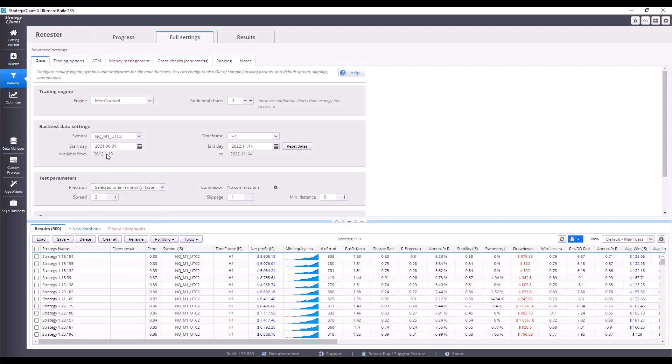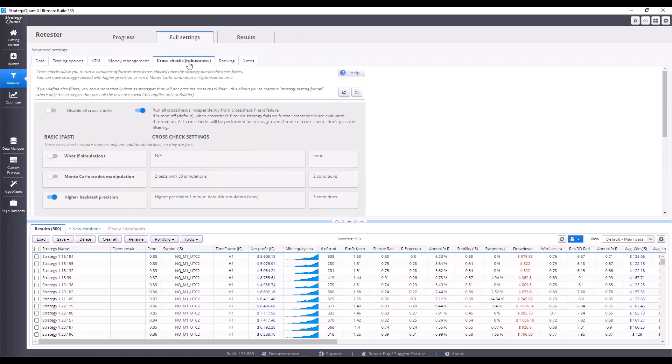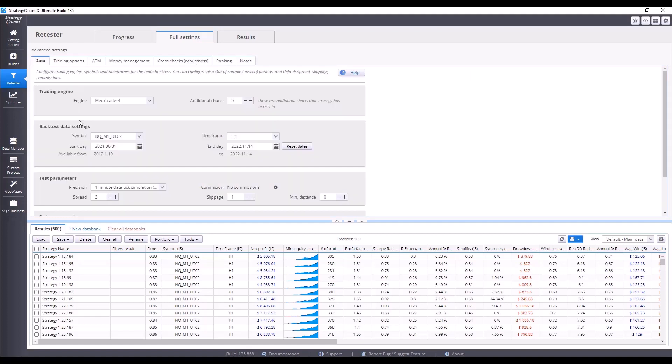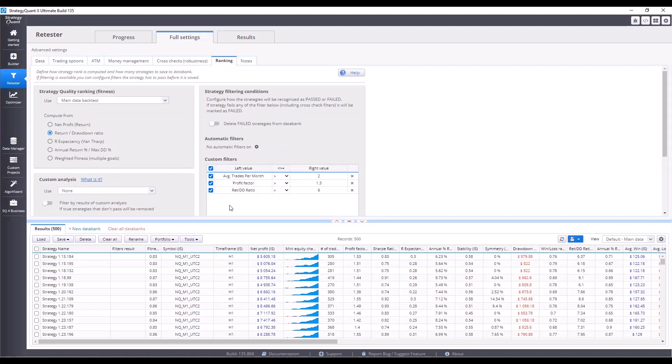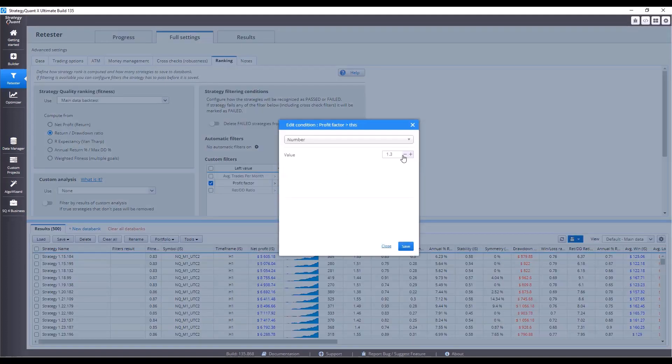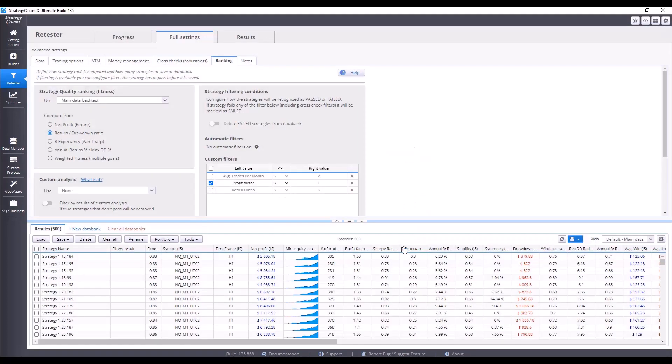We will switch the precision to 1 minute, so we will test the strategies with the highest possible precision. In the cross checks tab, we will turn off higher precision because we set this directly in the data tab. And in the ranking tab, we will leave only the profit factor with a value of at least 1. Because as we know, this year is not quite ideal, so as long as the strategies are at least somehow profitable, it will be enough for us.